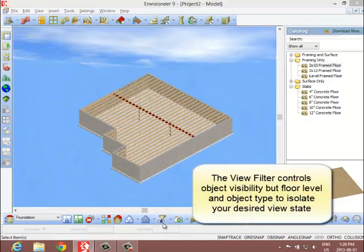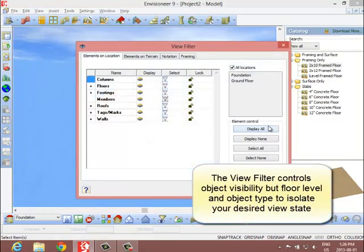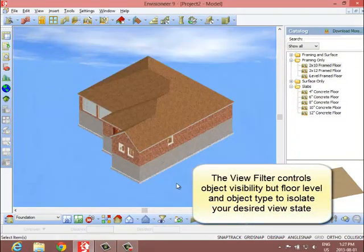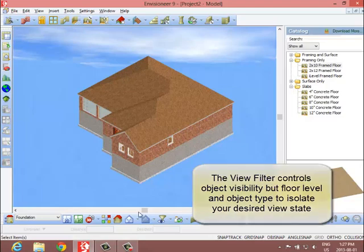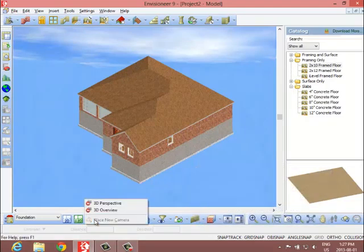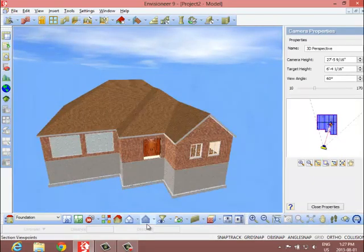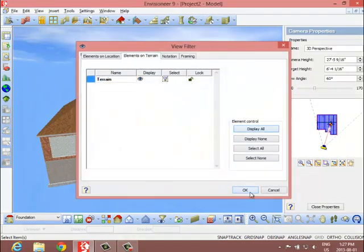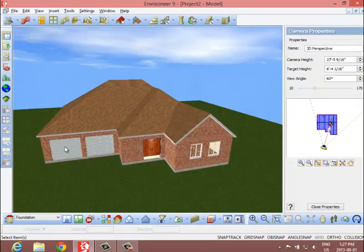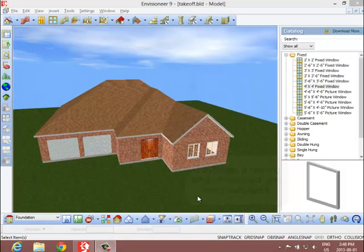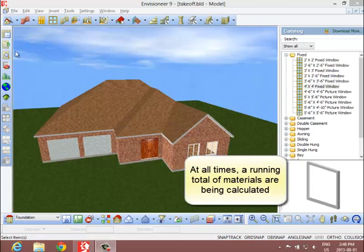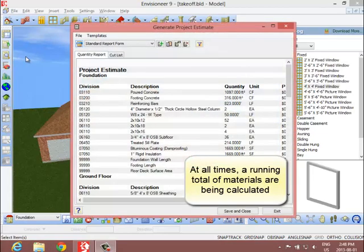View your model from a variety of angles and turn the visibility of select materials on and off so you can isolate certain stages of construction and visualize the materials that you need to estimate. Turn everything back on to see the entire project. Once you are done, you not only have a full 3D model, but also a running total of materials being calculated.